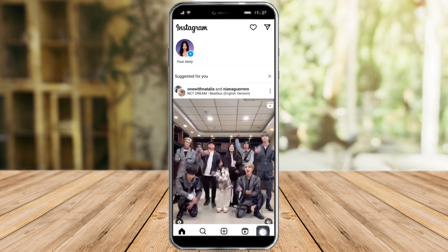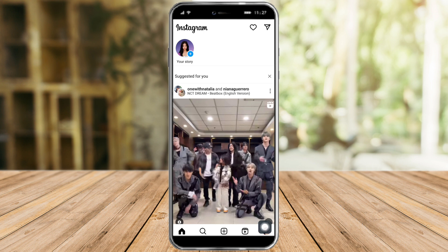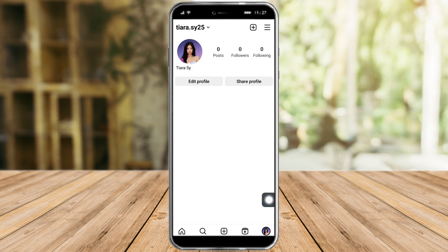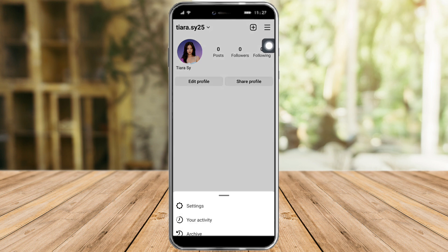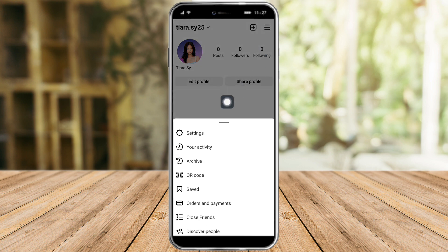Once you're there, just click on the profile icon on the bottom right. This is your profile page. Once you're there, just click on the three lines icon, then click on Settings right there.